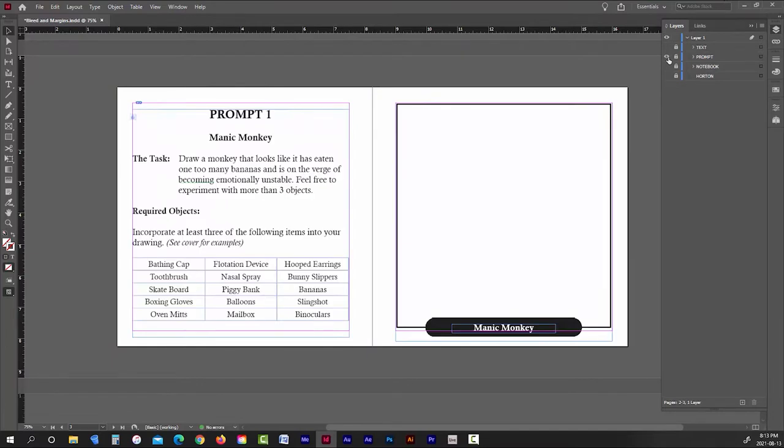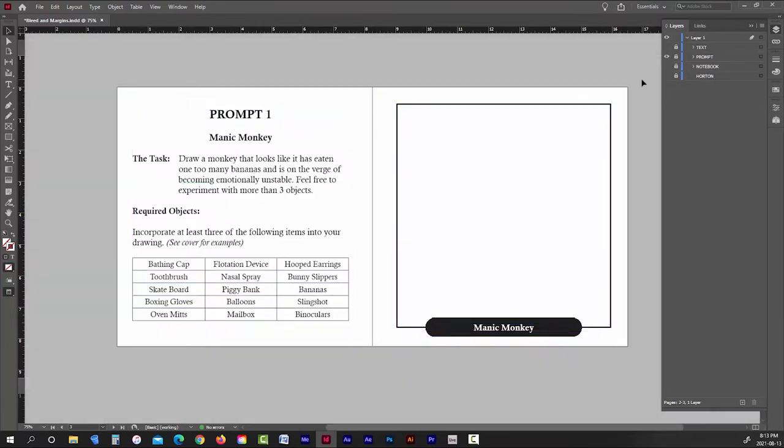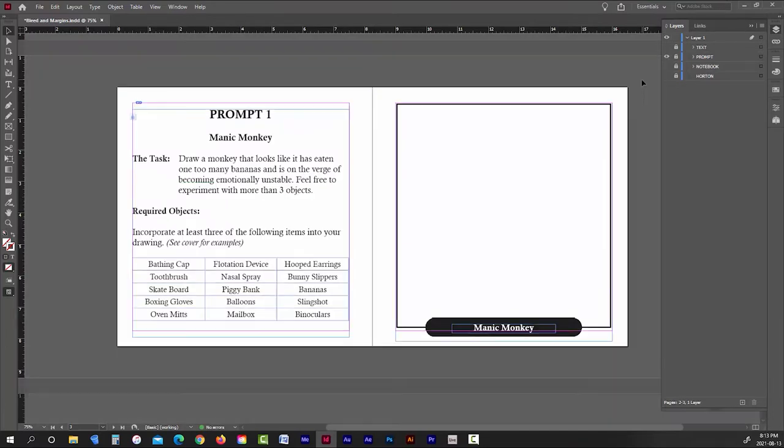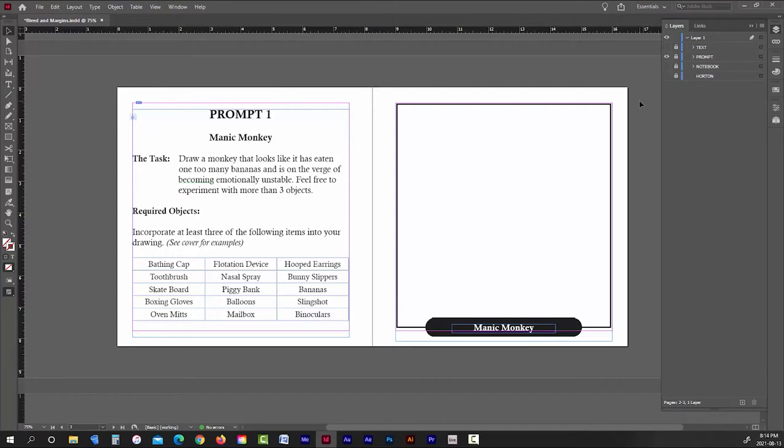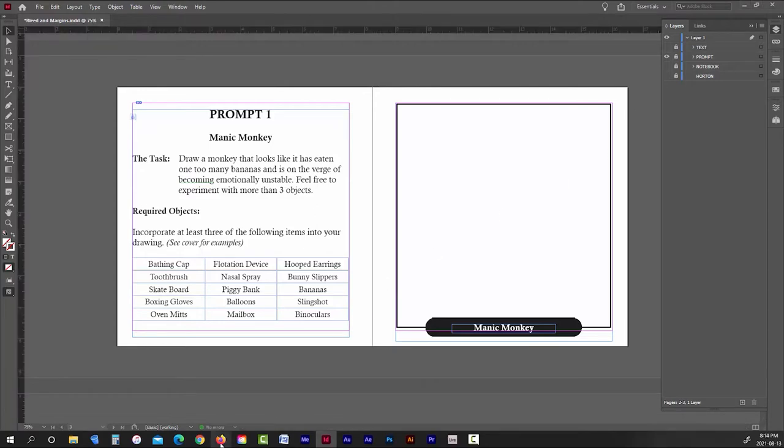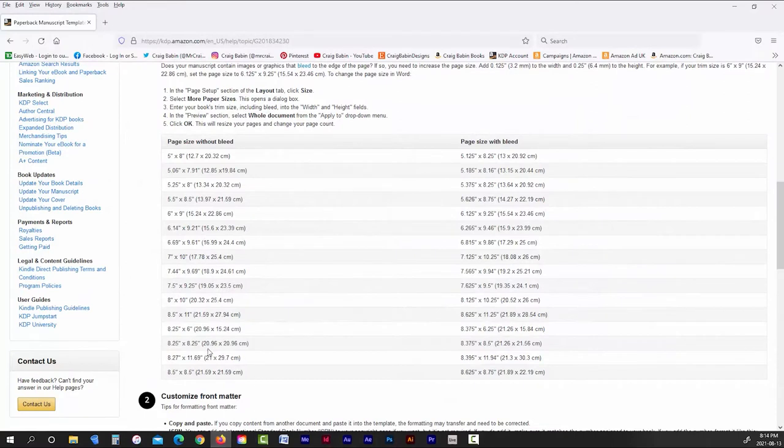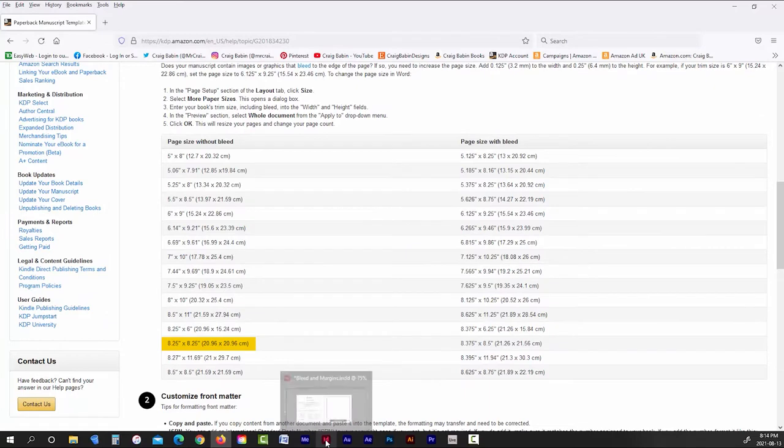The only time that you need to use bleeds is when the content of your book will be running right up to the edge of the page. Let me give you a few examples. So here's a page from my drawing prompt book. As you can see, all of the content pretty much falls within the margins. So there is absolutely no reason to use bleed for this book because all of the other pages are laid out exactly the same way.